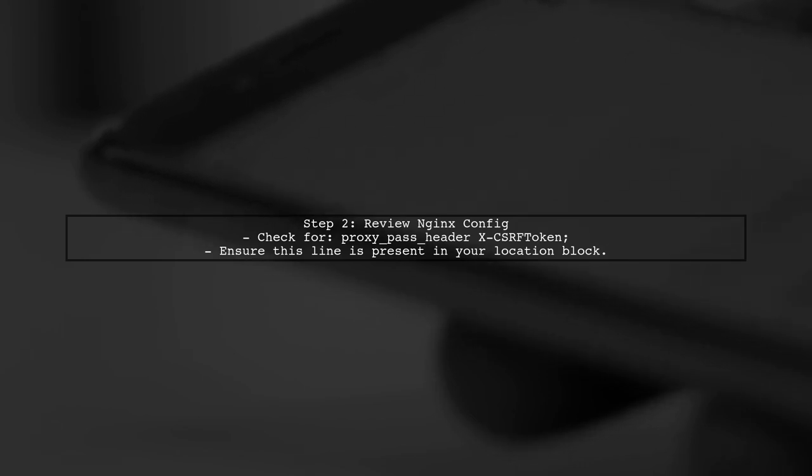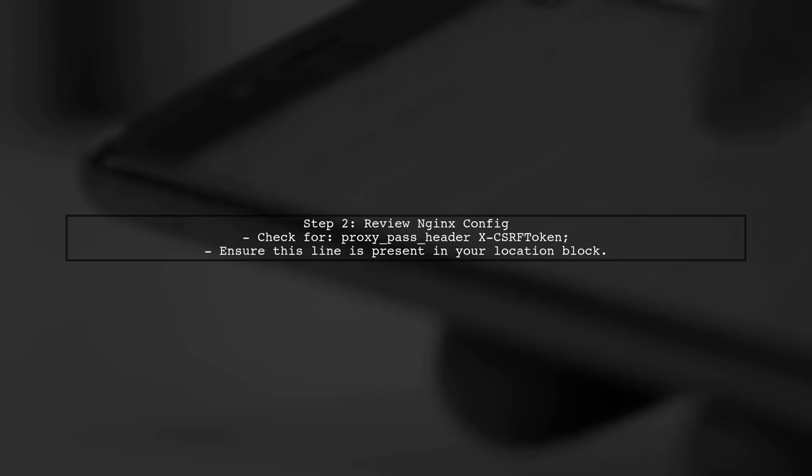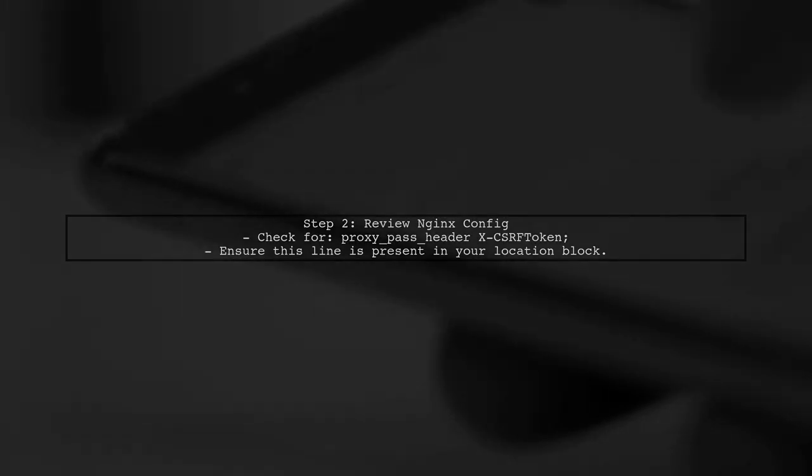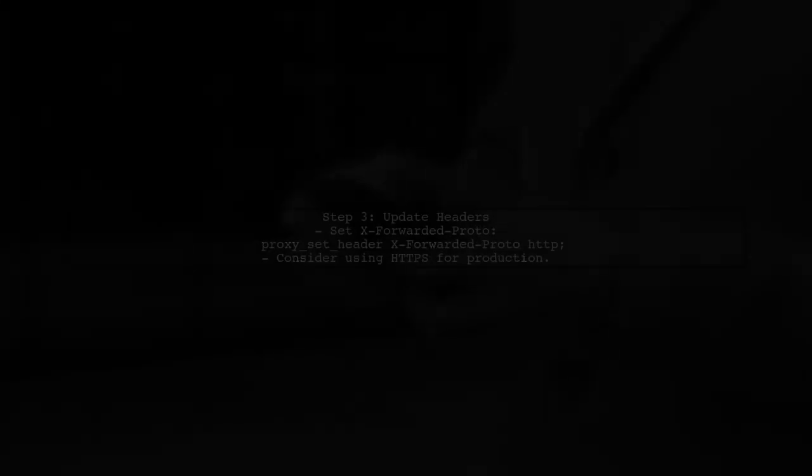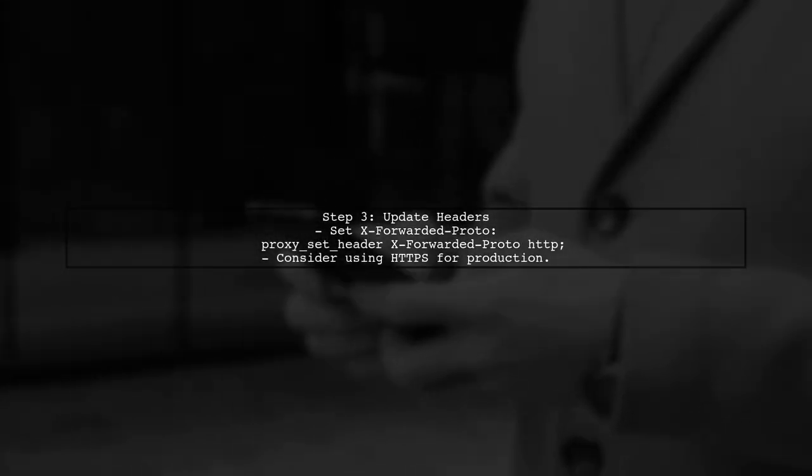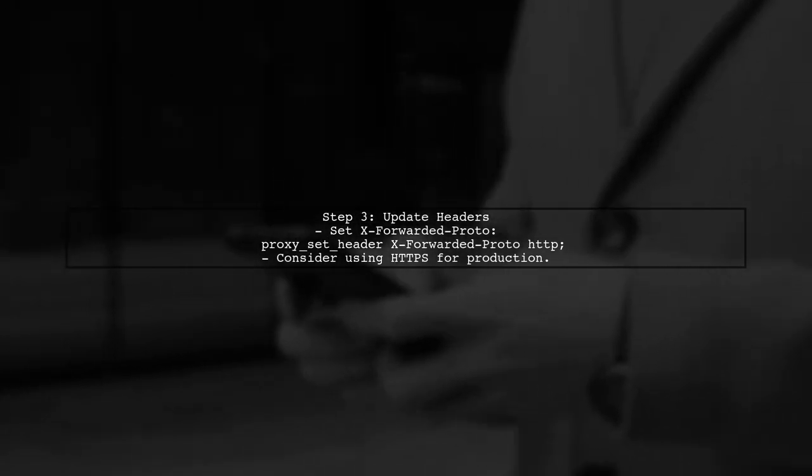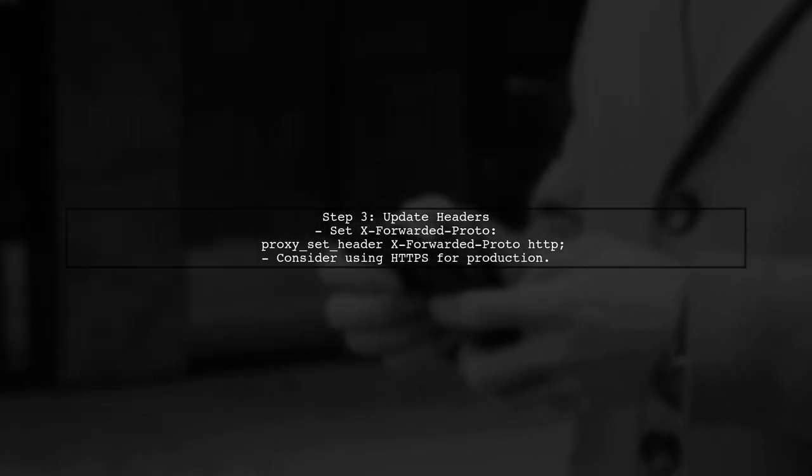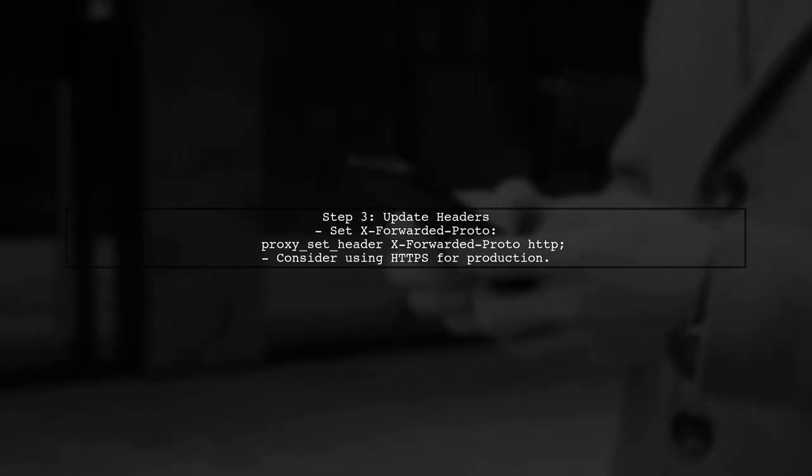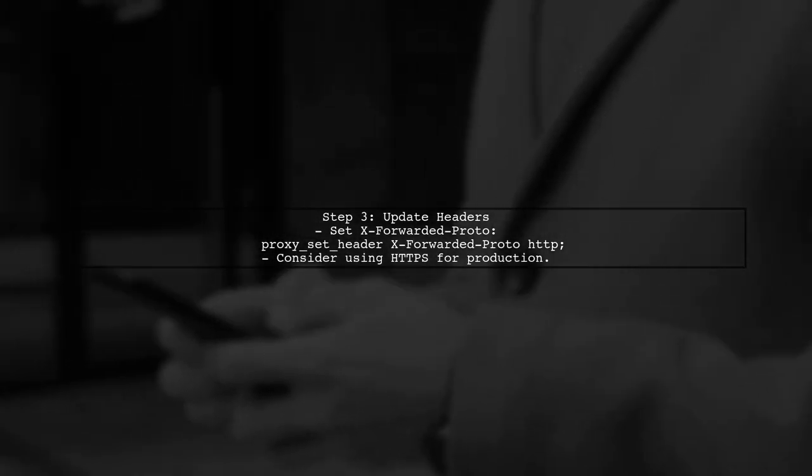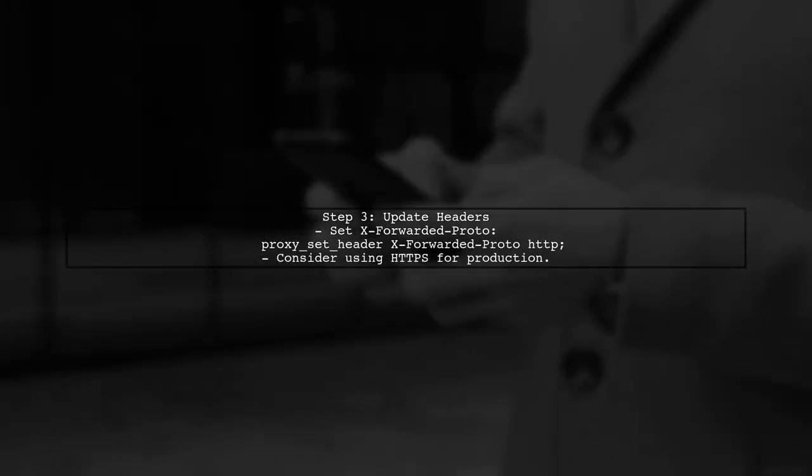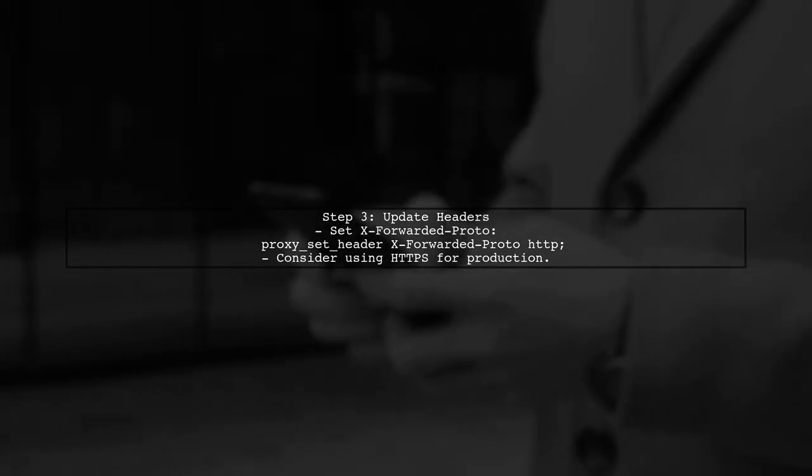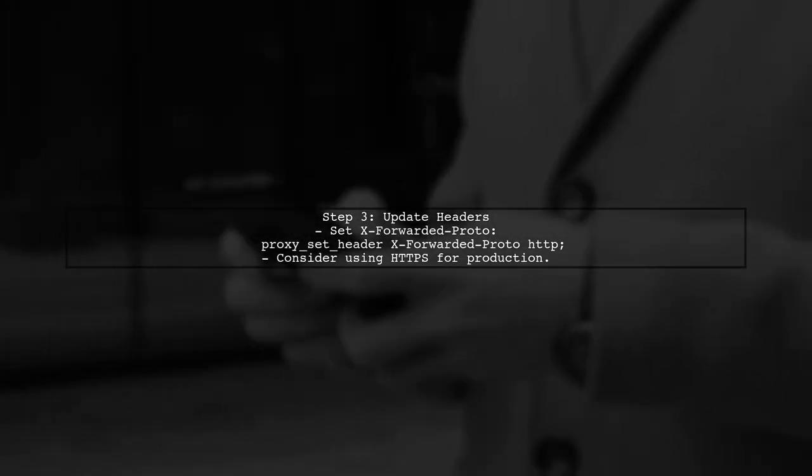In your current configuration, you have a line that includes the CSRF token header. Next, you should set the exported proto header to HTTP only if you are sure that your application is running over HTTP. If you plan to use HTTPS in the future, you should change this to HTTPS.